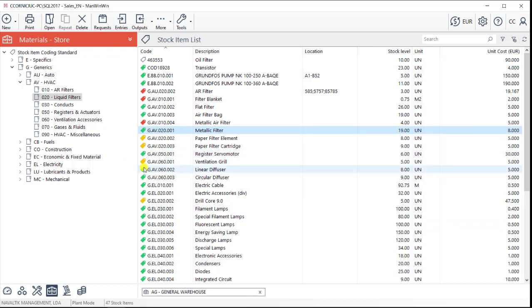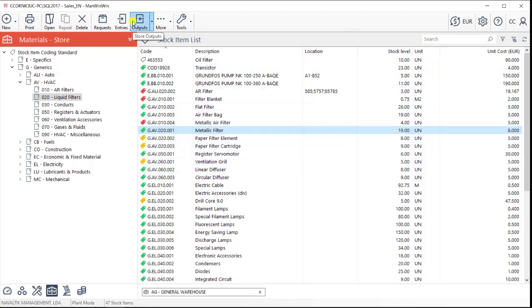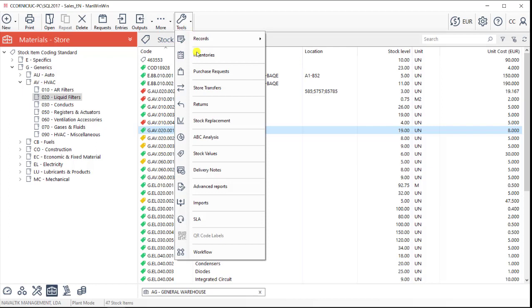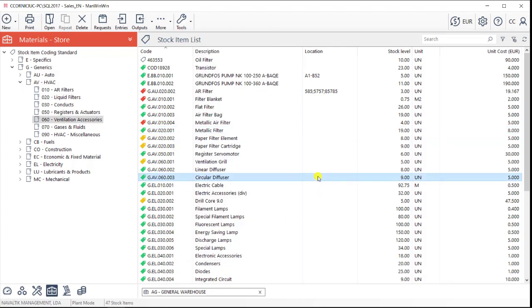The stock level is then calculated based on all the simple movements that are daily performed in a store. Store inputs every time we buy materials, store outputs every time we spend materials like we did in our work orders. We can also do store transfers if necessary. These actions allow us to keep the stock level updated in ManWinWin, so we can know exactly what we can count on.